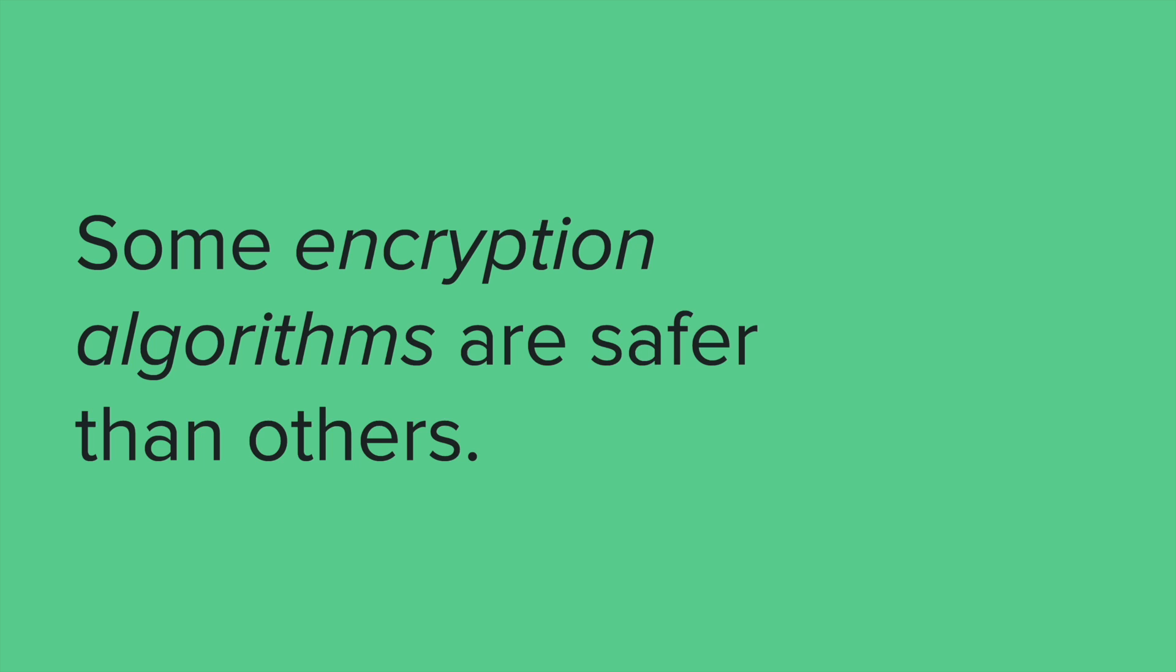And the reason for that is sometimes folks could guess, hey, maybe this B is actually referring to an A, and they can essentially crack our code. And so Caesar ciphers aren't incredibly safe.